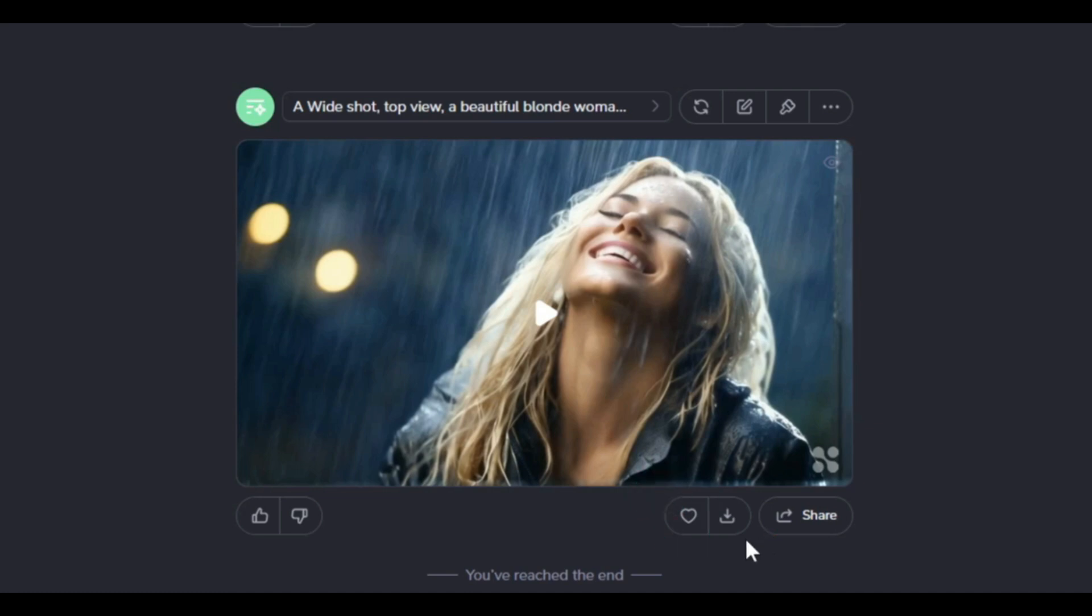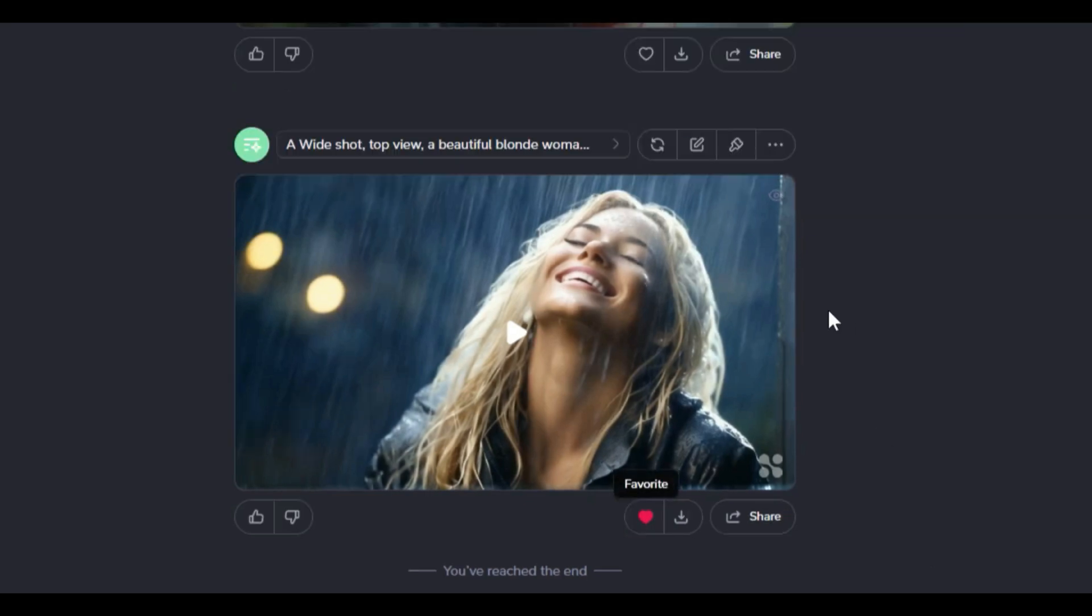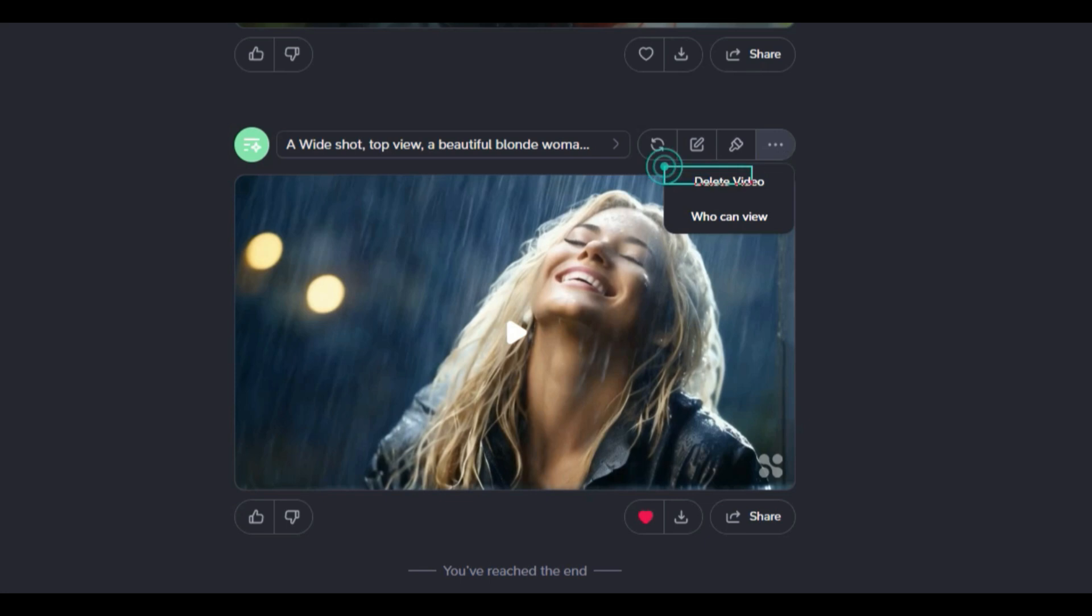By clicking on the heart icon, this video is added to the favorite category, making access to it easier. By clicking on the three dot icon, a new list opens where you can access the option to delete the video. By clicking on delete video option, you can delete the desired video.